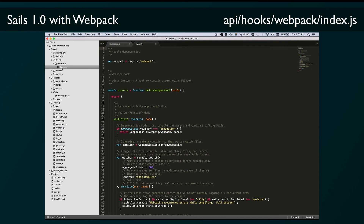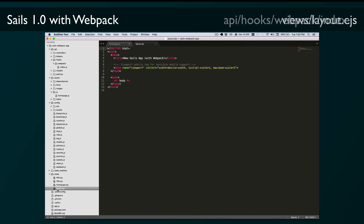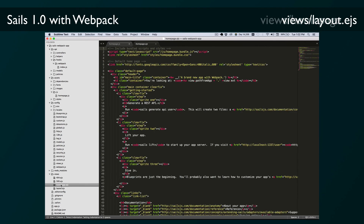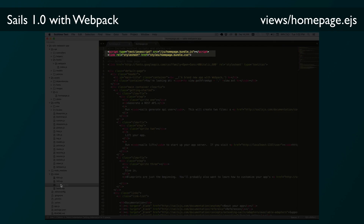The last thing to check out in this app is the views. If we look at the layout.ejs file you'll notice that there are no script or style tags, and the Grunt linker tags that you might notice in other Sails apps aren't there either. For the Webpack seed we're just including the CSS and JavaScript files manually in the HTML — in the homepage.ejs file that we can see here.